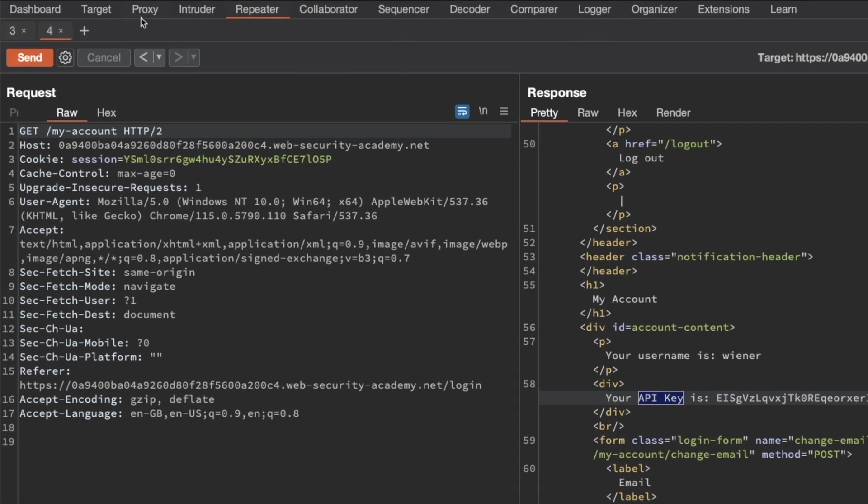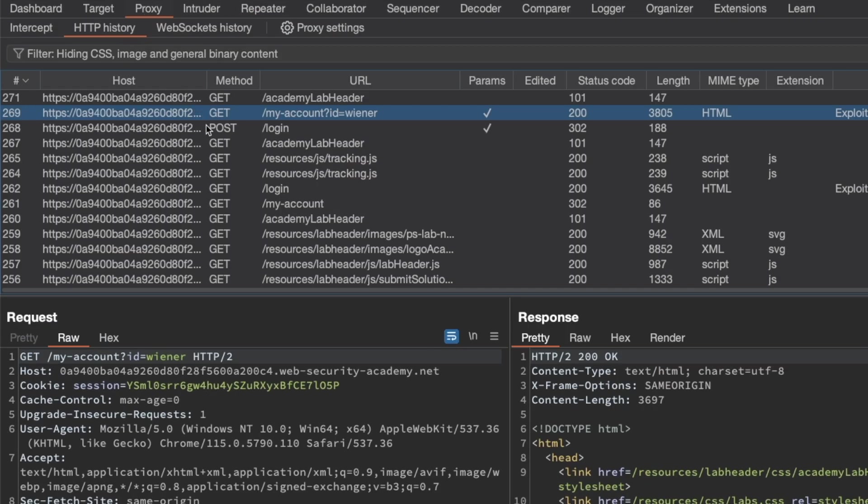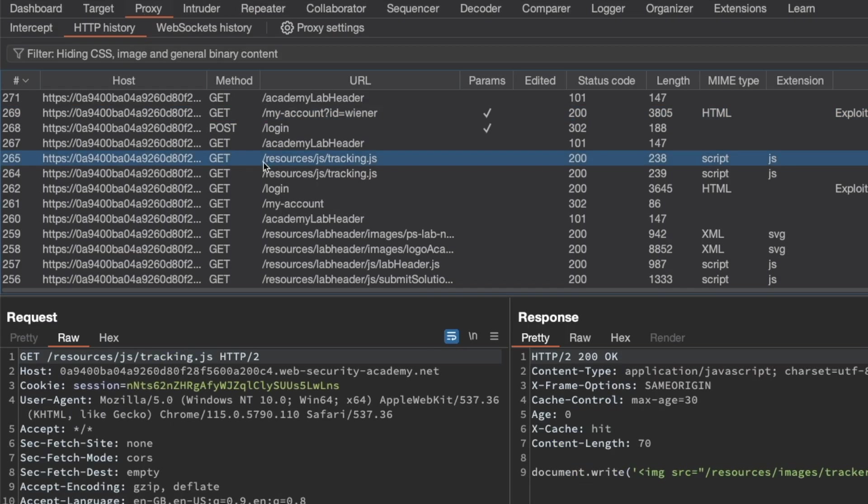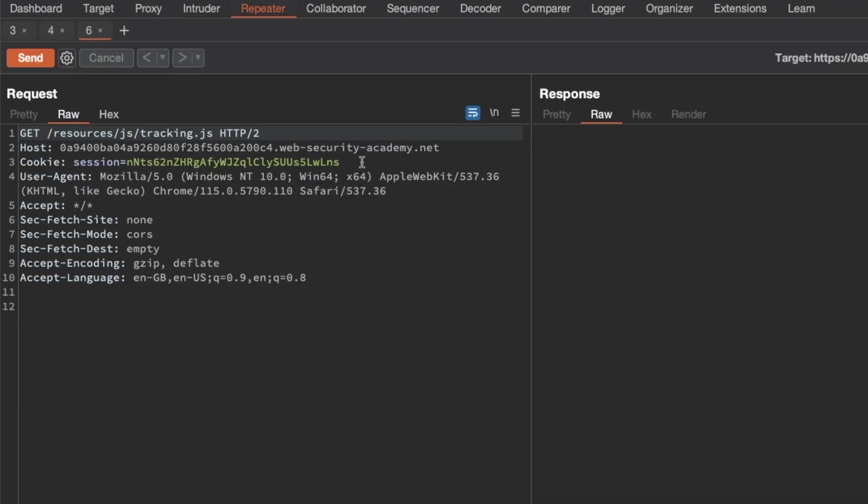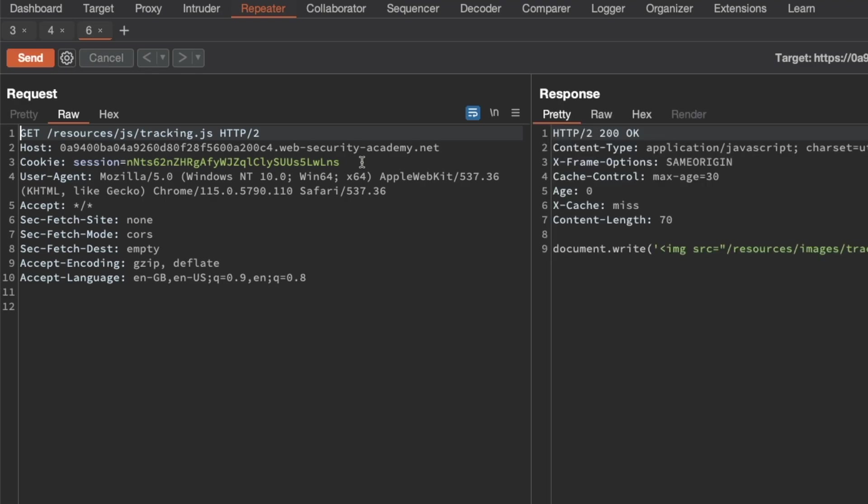If we go to proxy and HTTP history, we can see the GET request for a static asset tracking.js here. Let's send that to repeater. I'm going to send this request to get a response, and we can see the static asset has a max age of 30 and a current age of zero. If I keep sending the request it will go all the way up to 30, after which the cache for this file will expire.